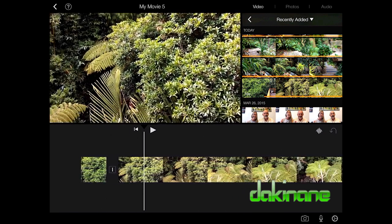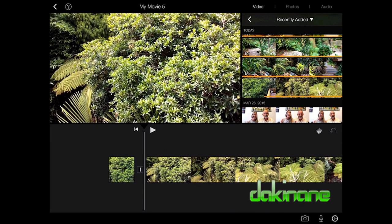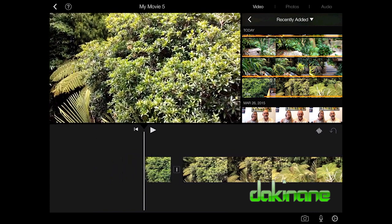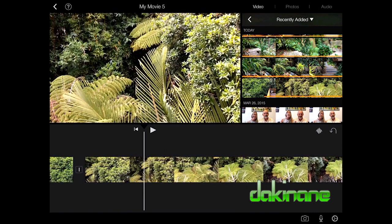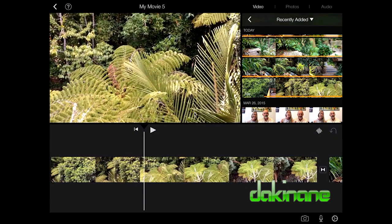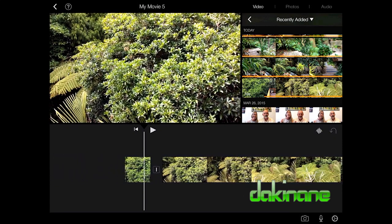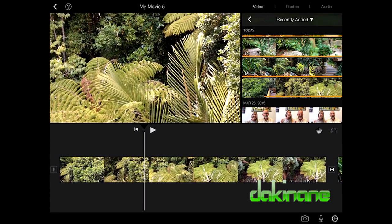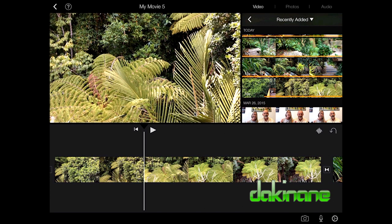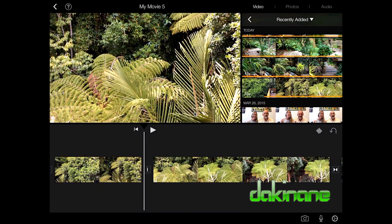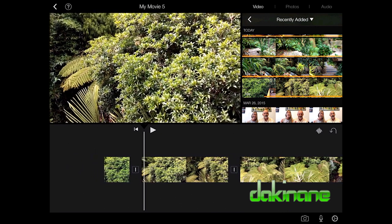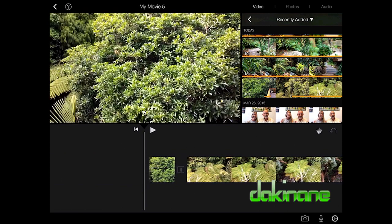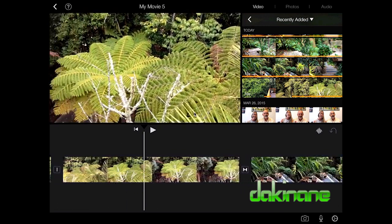Once split, you don't see a video transition or any difference in playback — so why do it? It allows you to cut out a middle section. You can split the clip again at another point, giving you three segments, and then delete the middle one. So now I've got a video that seems to go straight through — skipping the unwanted section and jumping to more luxurious footage.